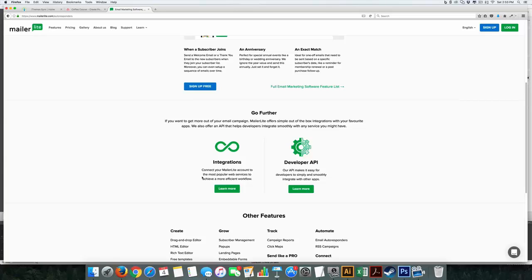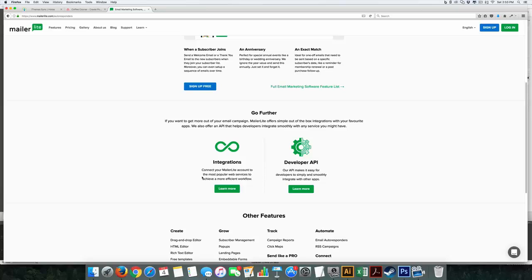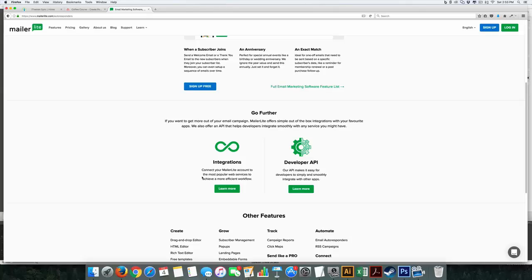Now, if there's one thing that it maybe falls down on is integration. So, for example, I use Shopify a lot for some of my customers and there's no direct integration. You have to use a third-party app. It's $5 a month. I really wish they would change that.